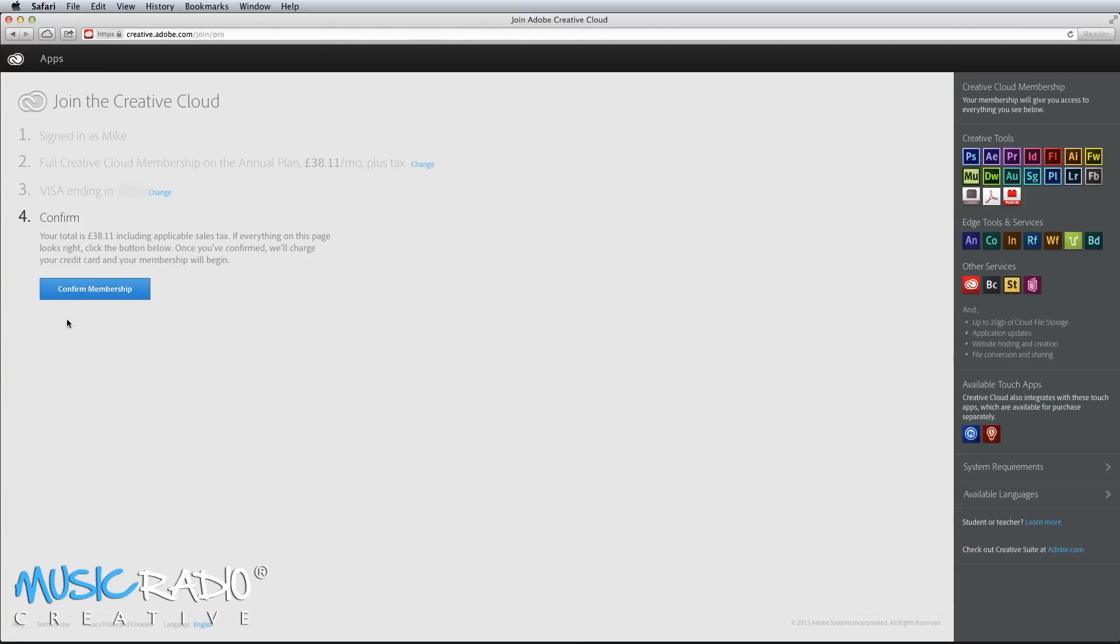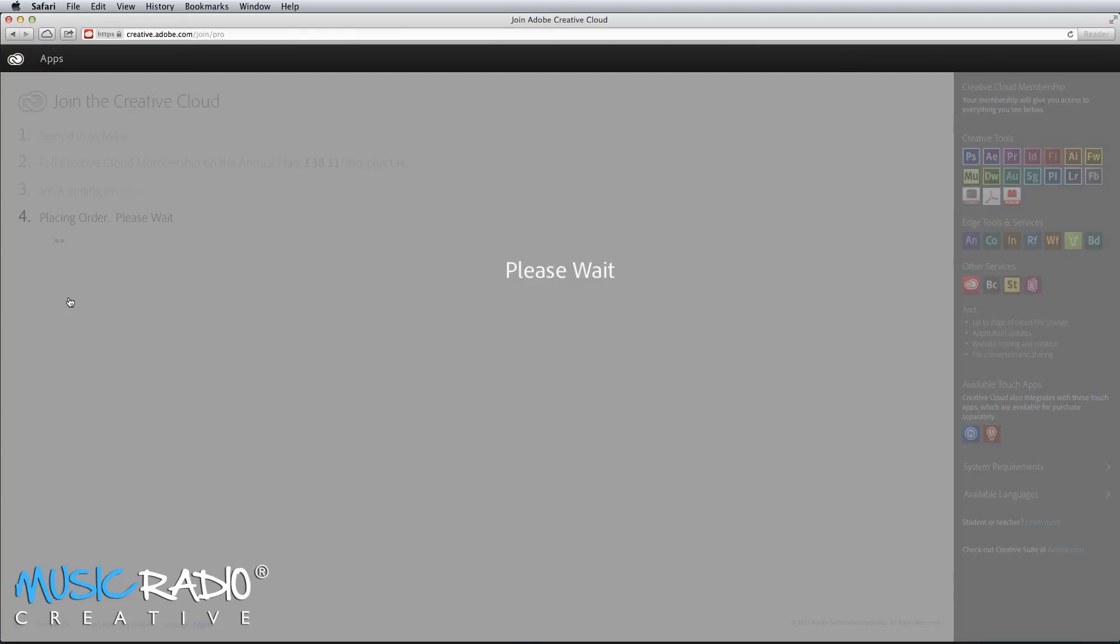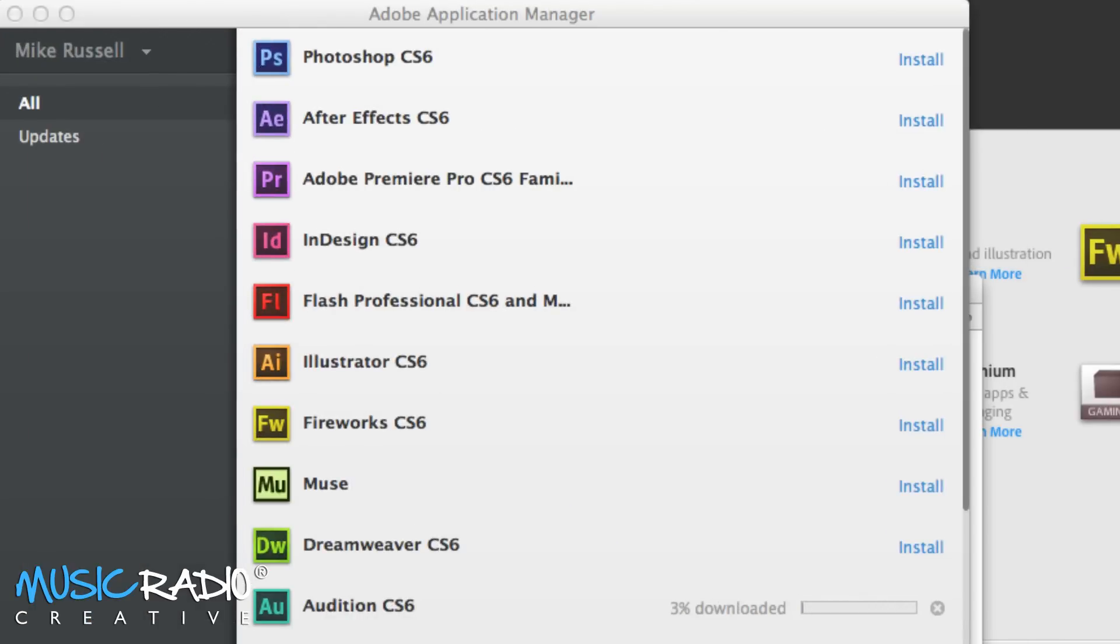With Creative Cloud files, you've got the ability to store up to 20 gigabytes worth of project files. To install your first app, you just go to the app section and click install. Within moments, your app will be downloaded and installed automatically and you can launch the app straight from the Adobe Application Manager.